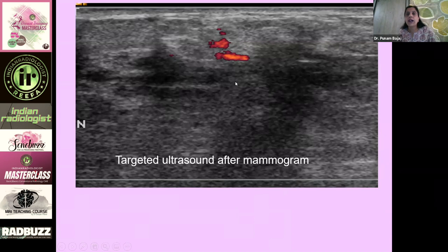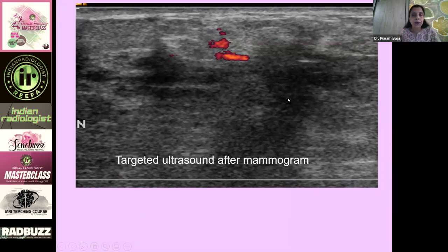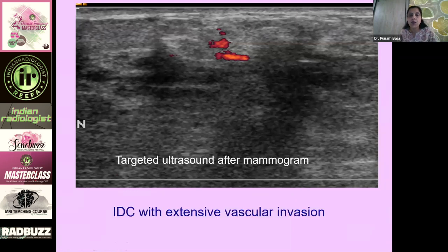A second-look ultrasound was then done after this mammogram. We see ill-defined hypoechoic areas which are more like architectural distortion on ultrasound, and increased vascularity focally around this lesion. This lesion was biopsied under ultrasound guidance and the result was an invasive ductal carcinoma with extensive vascular invasion.